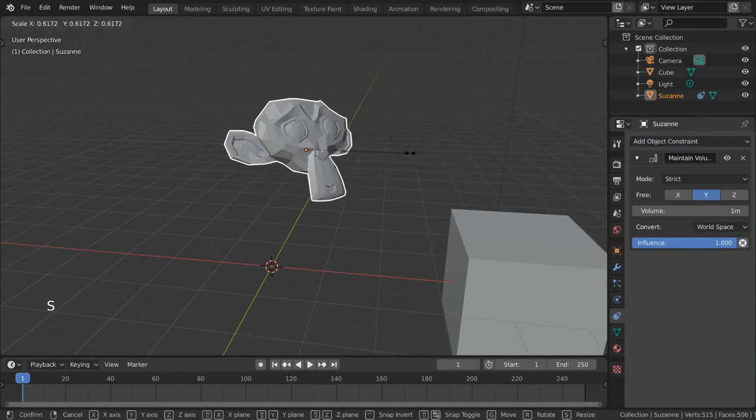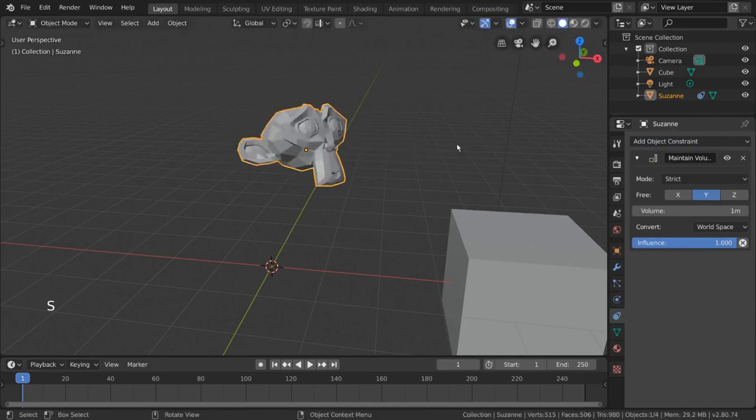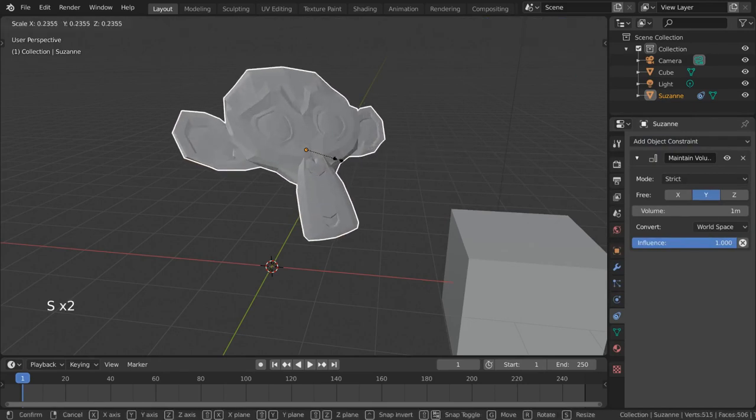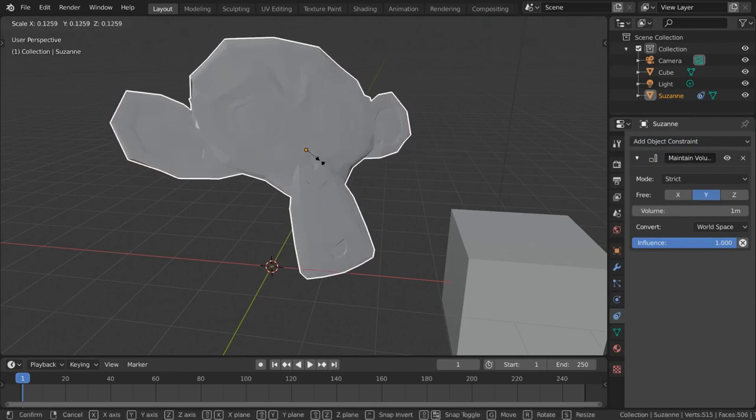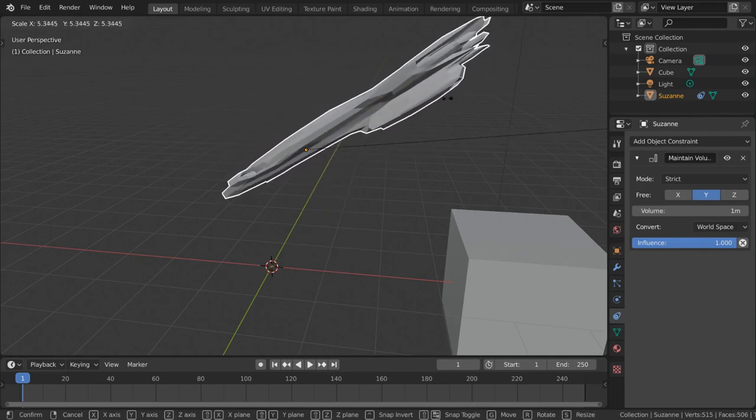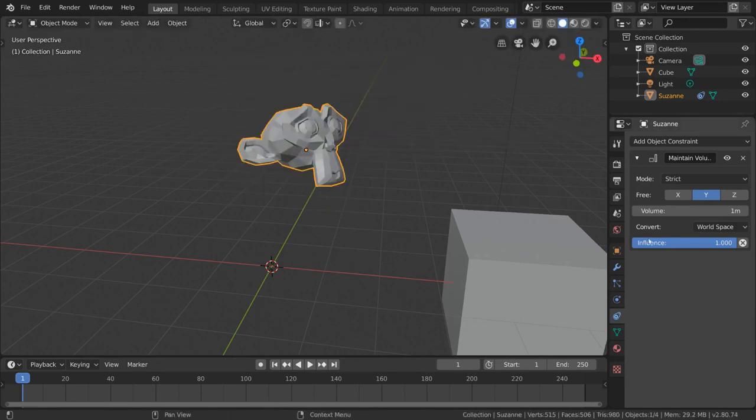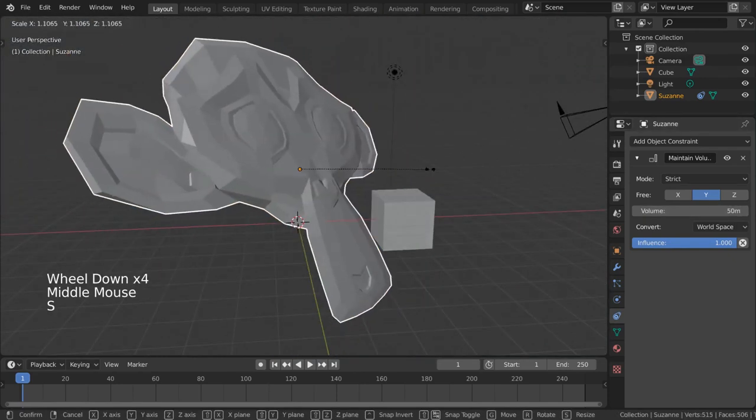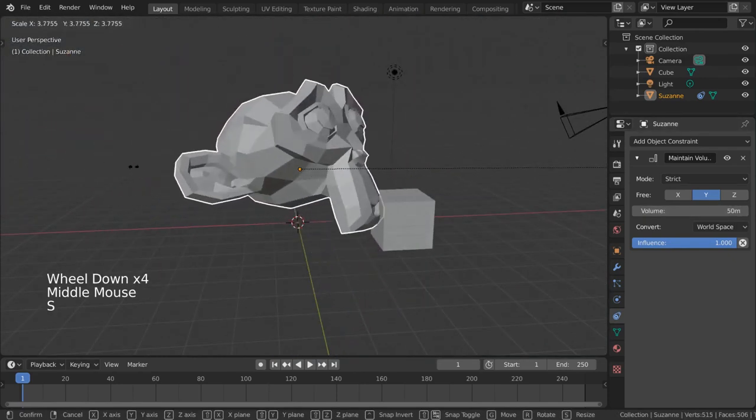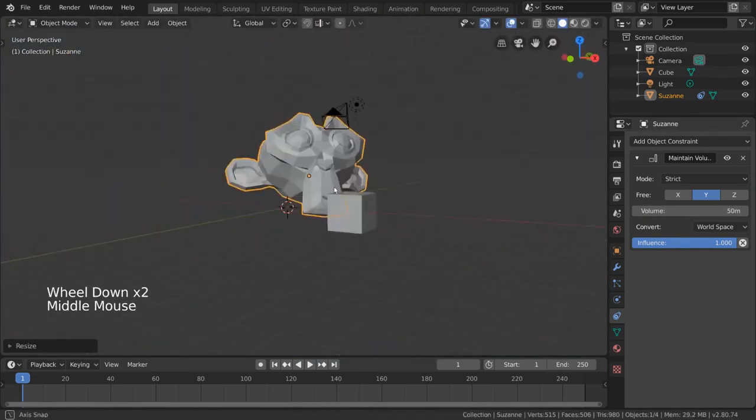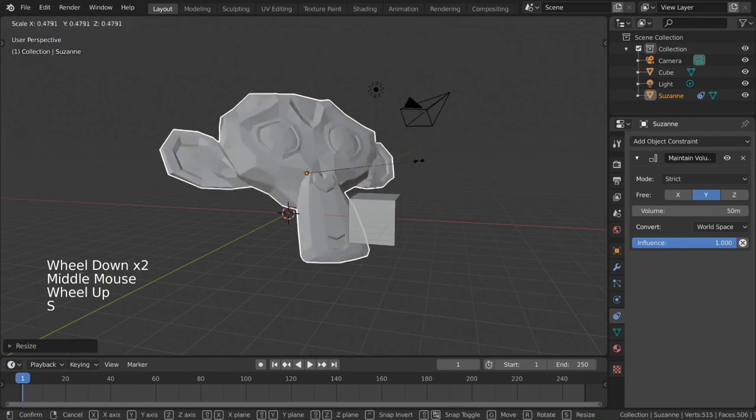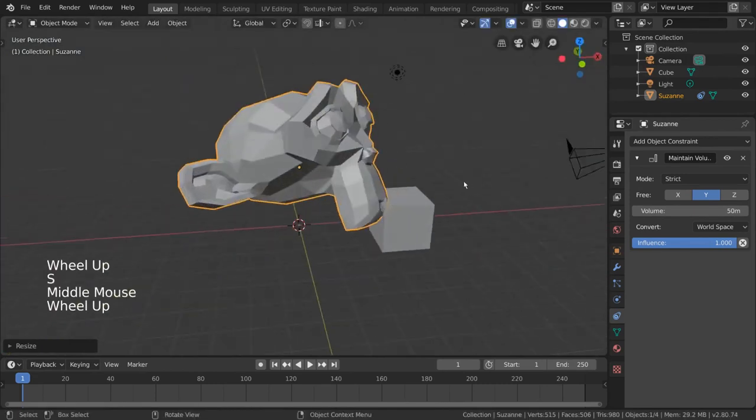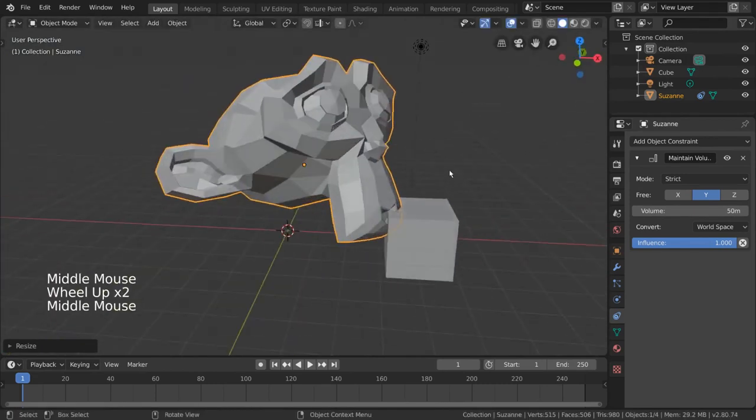However, the volume input value is a world value, therefore you'll need to know the neutral volume of your mesh. I hope this helps you understand more of how the transform constraints work. Feel free to experiment, or read more about them in the documentation in the description down below.